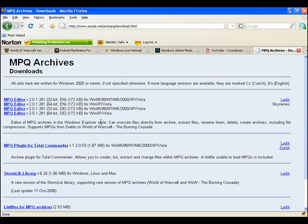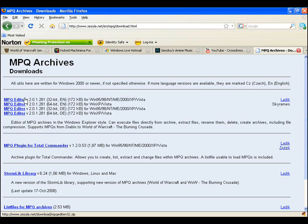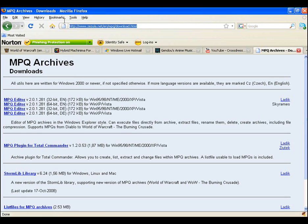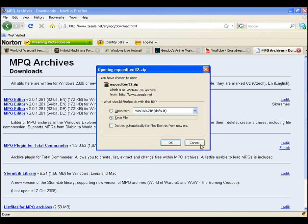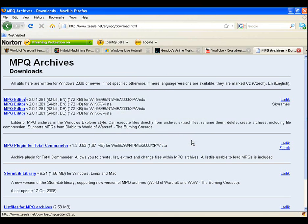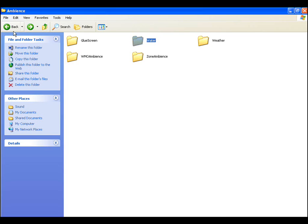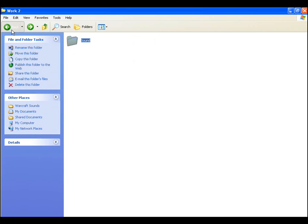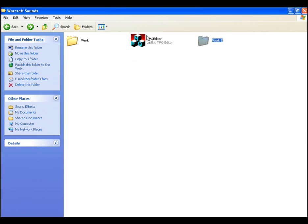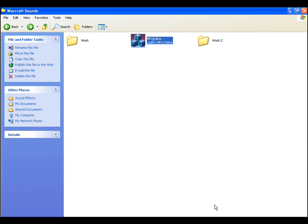You need to download something called MPQ Editor, it's by LADIC, so if you go to this website here I'll also have this link in the sidebar. All you gotta do is click the most recent one, save it, extract the contents and you'll have this icon here.